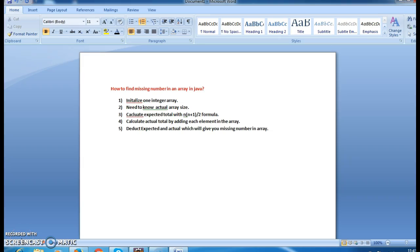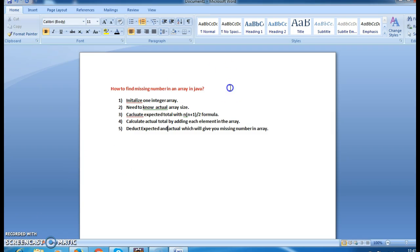Hi guys, welcome to javainterviewquestions.com. In this tutorial, we will solve a coding interview question: how to find the missing number in an array.